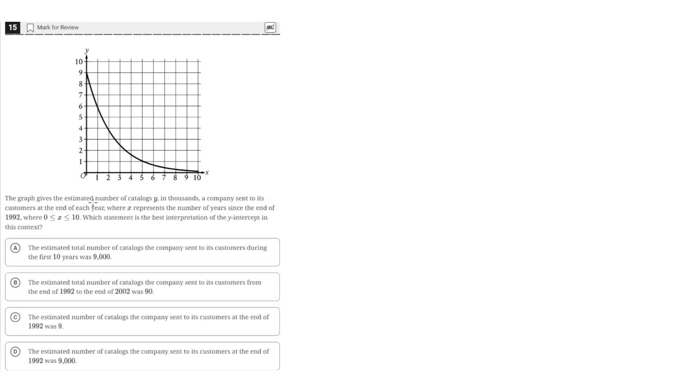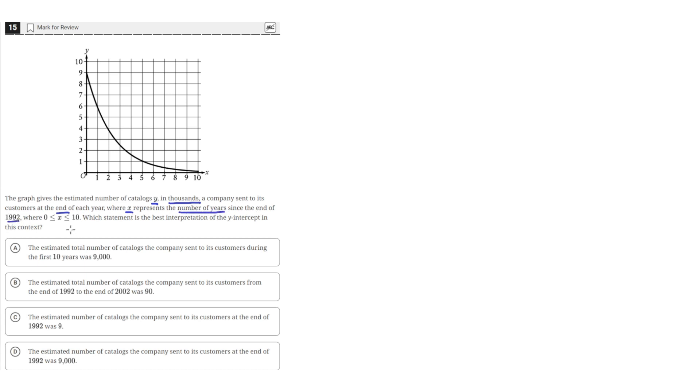The graph gives the estimated number of catalogs, y, in thousands, a company sent to its customers at the end of each year, where x represents the number of years since the end of 1992, where x is greater than or equal to 0 and less than or equal to 10.